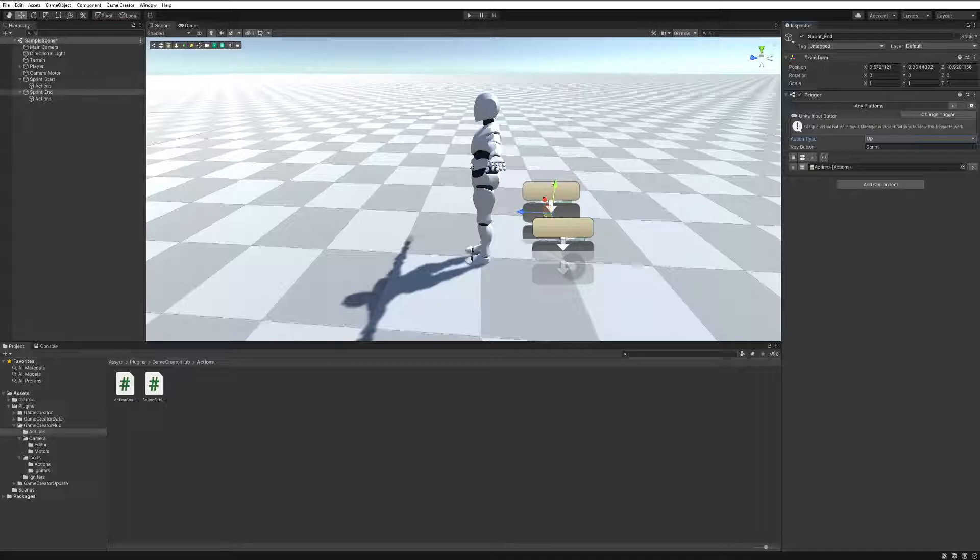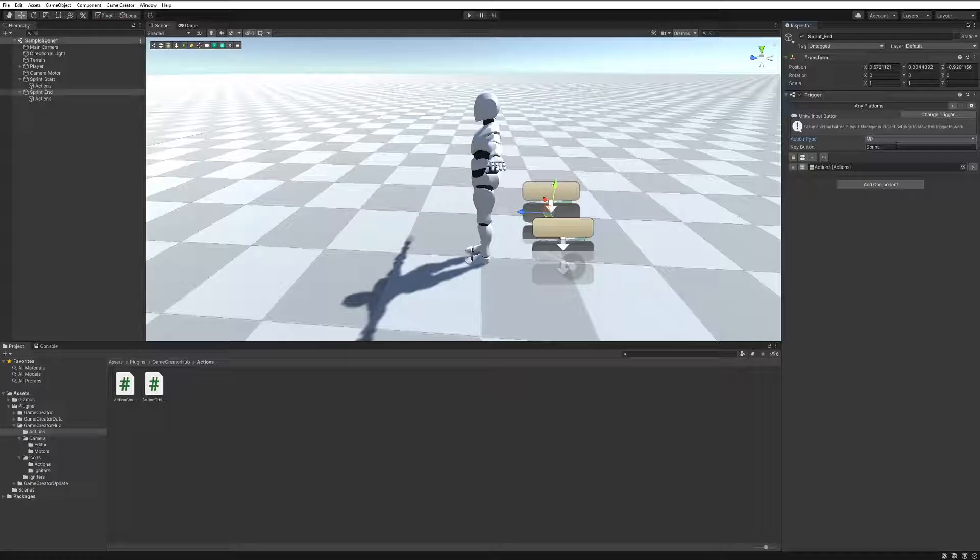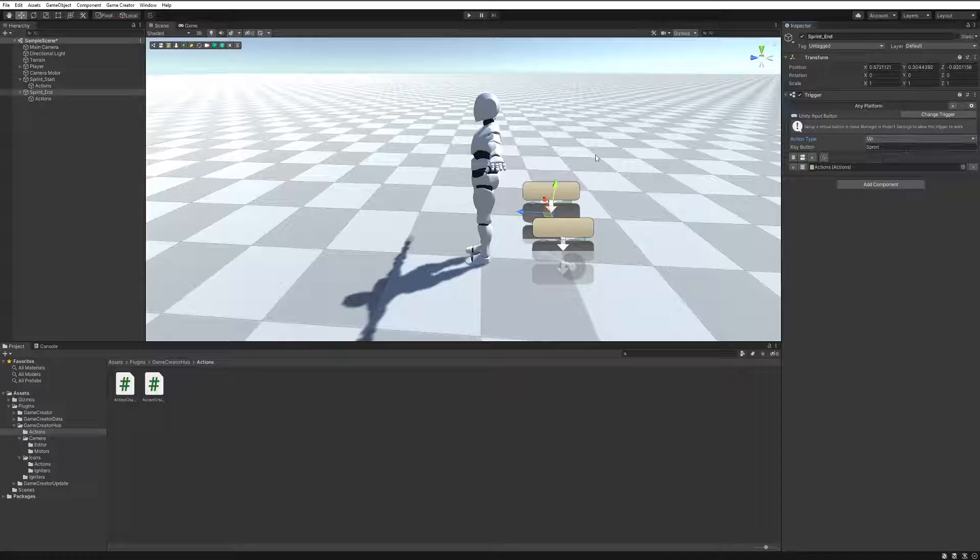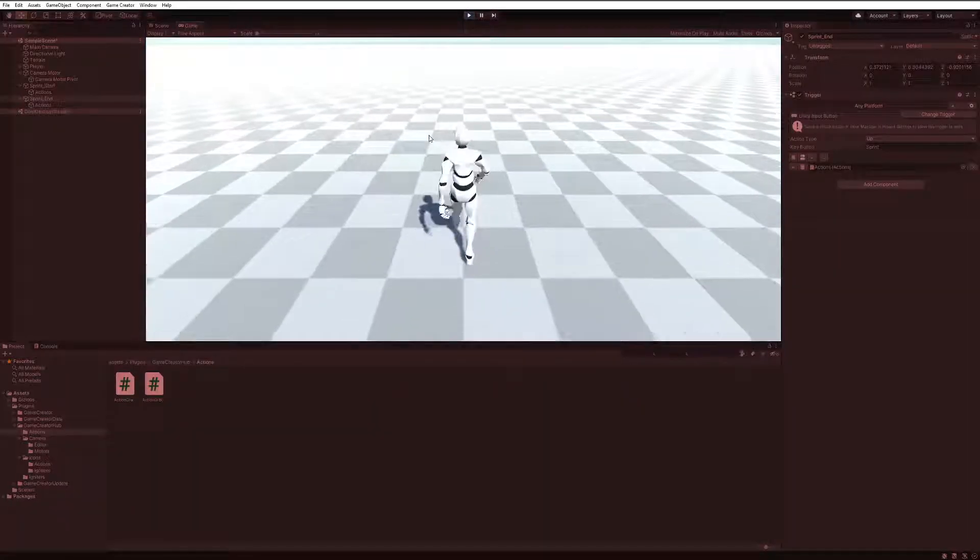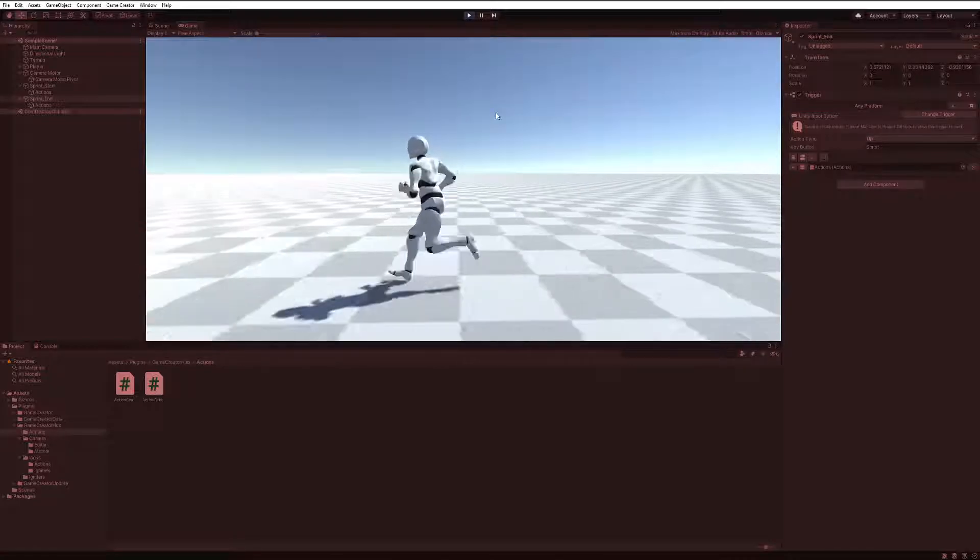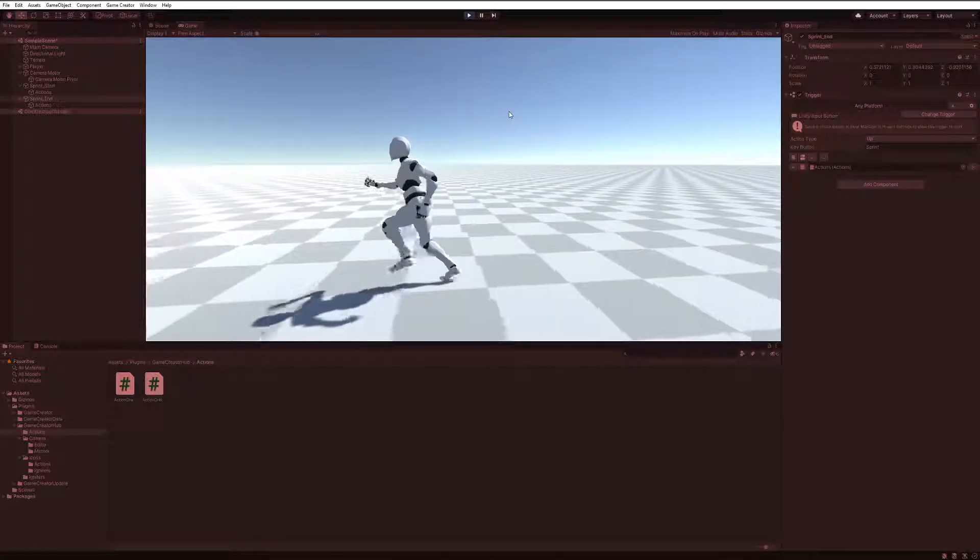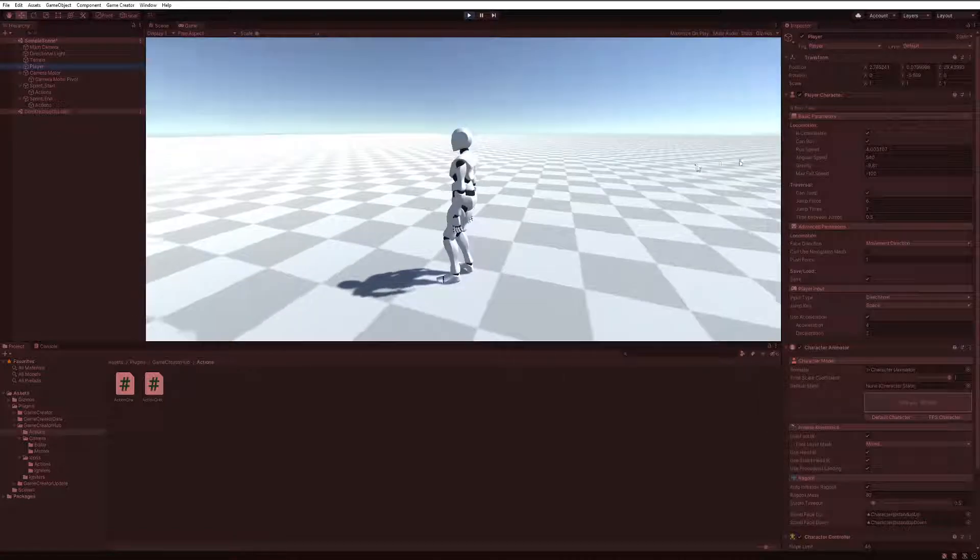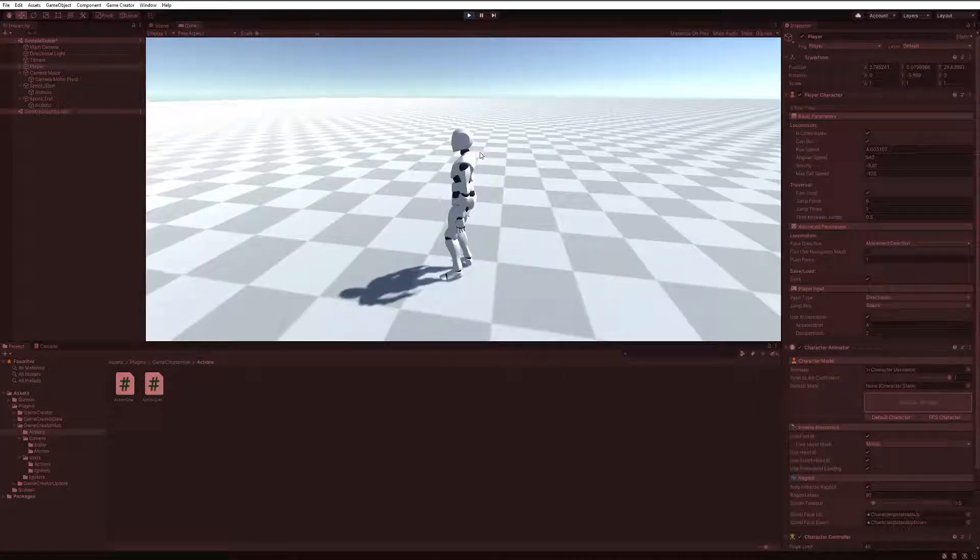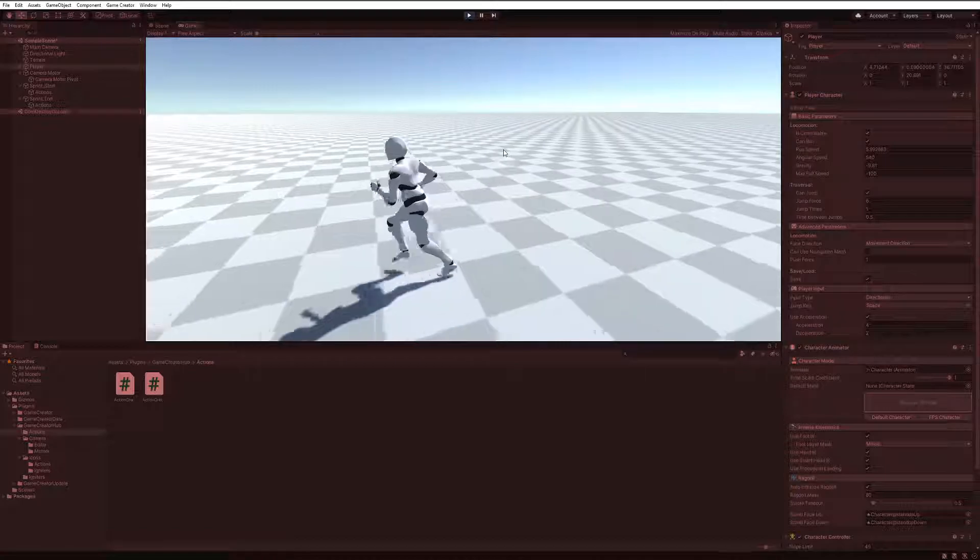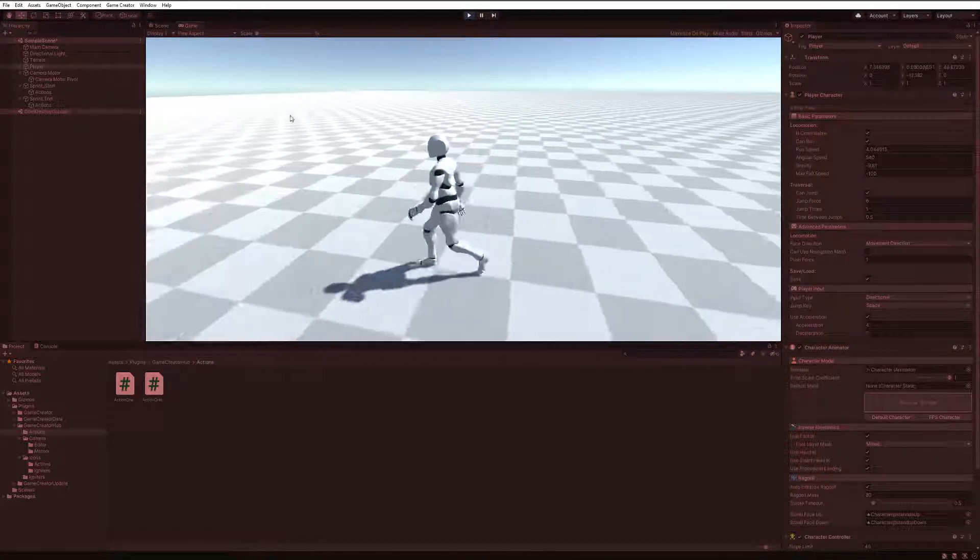So everything else behaves exactly the same as it normally does, other than I have to type in the virtual name button rather than select a specific button from a list. So now if I come here and I do my running, it'll speed up and then slow down. You can actually see here on the character's run speed that it is speeding up and then speeding down.